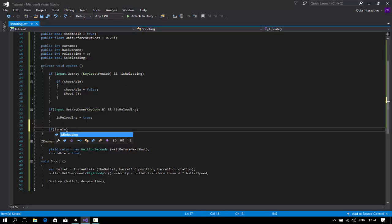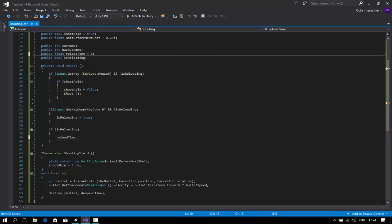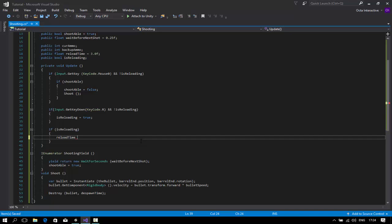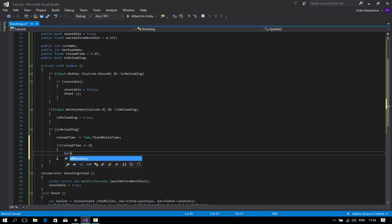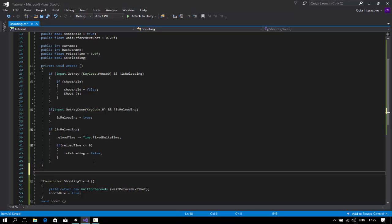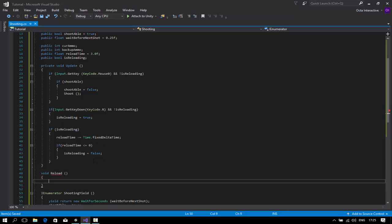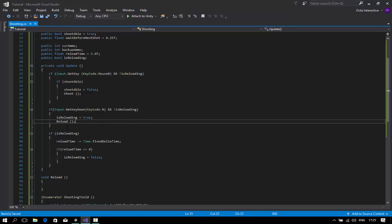Inside the reload check, make sure reloadTime is a float — add an f suffix. Countdown using reloadTime minus Time.fixedDeltaTime each frame. If reloadTime is less than or equal to 0, set isReloading back to false. Also create a new function called void Reload, and on the KeyCode R input, call the Reload function.